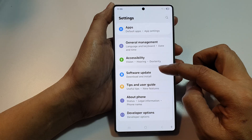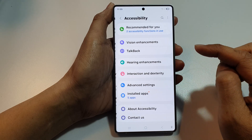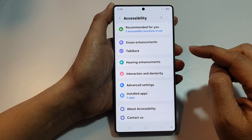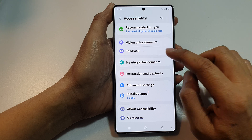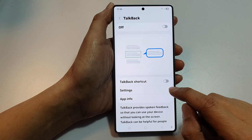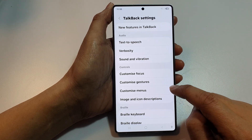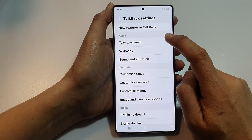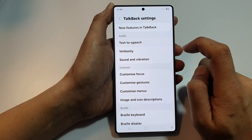Then in here, tap on Accessibility. Next, tap on TalkBack. Then scroll down and tap on Settings. Then tap on Text-to-Speech.